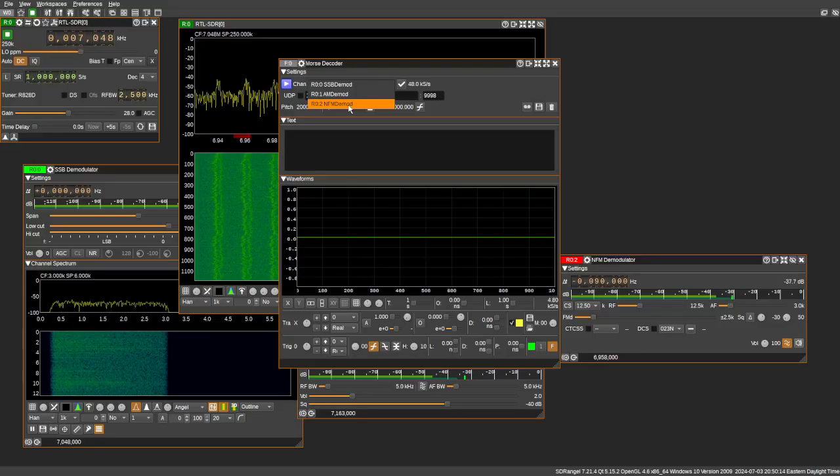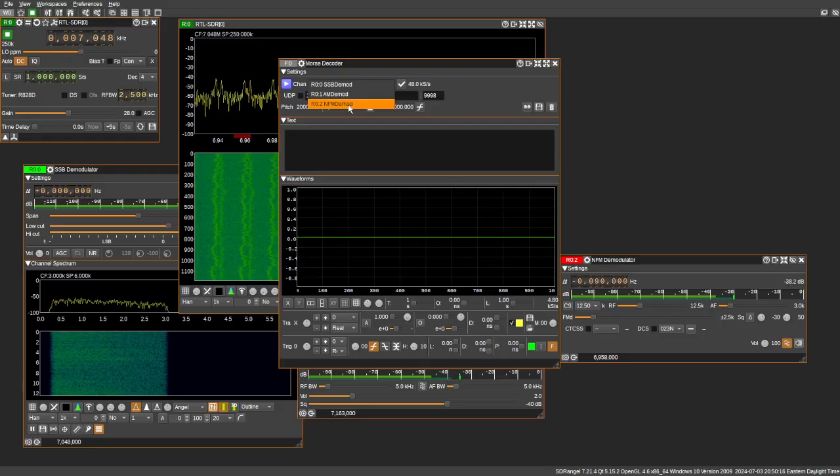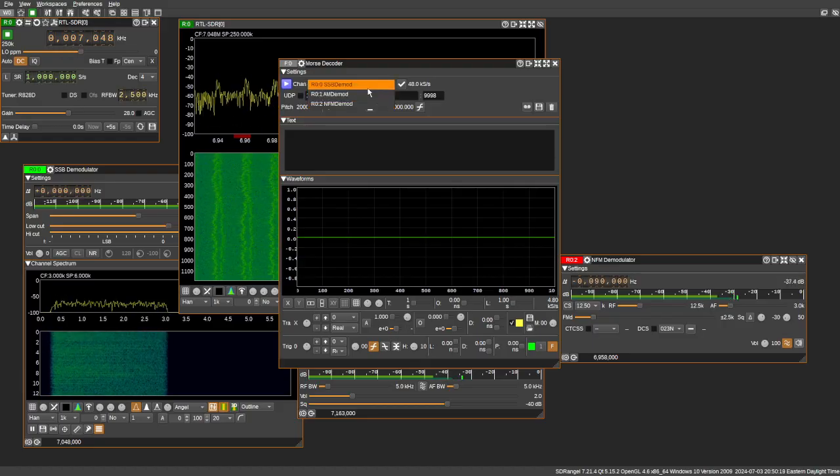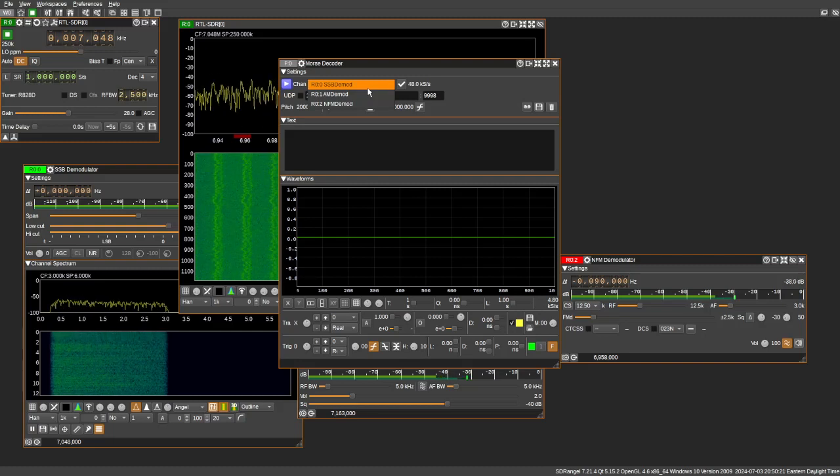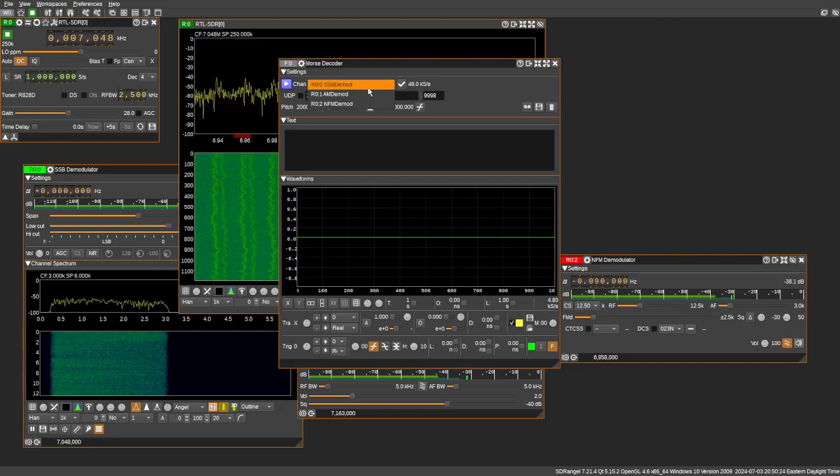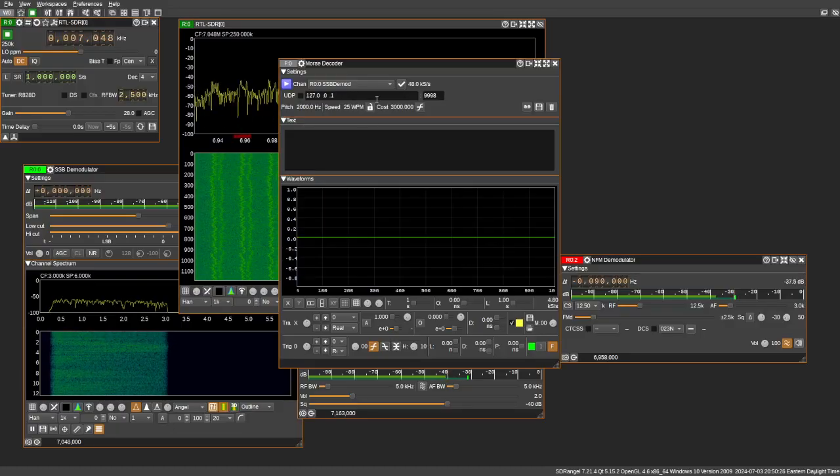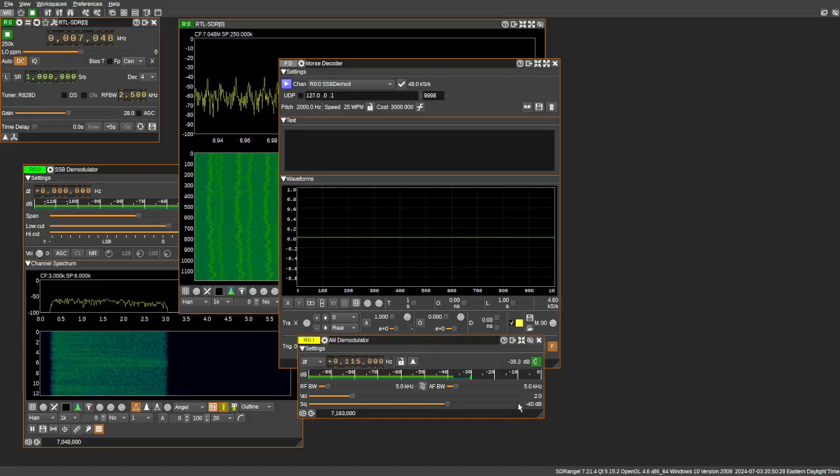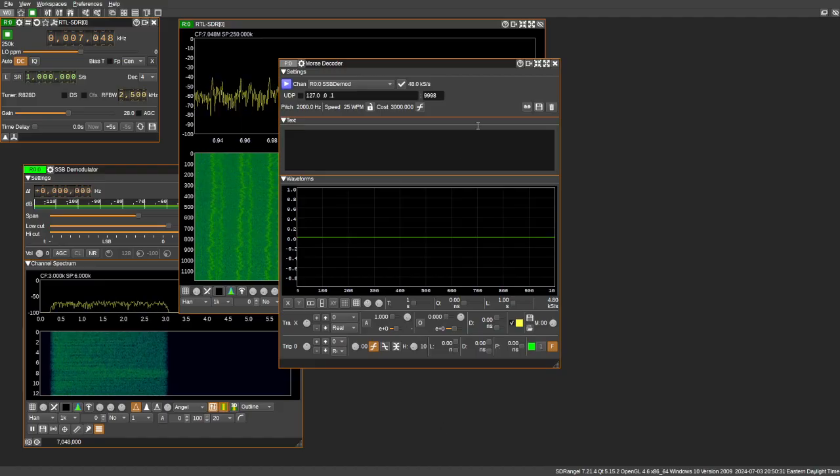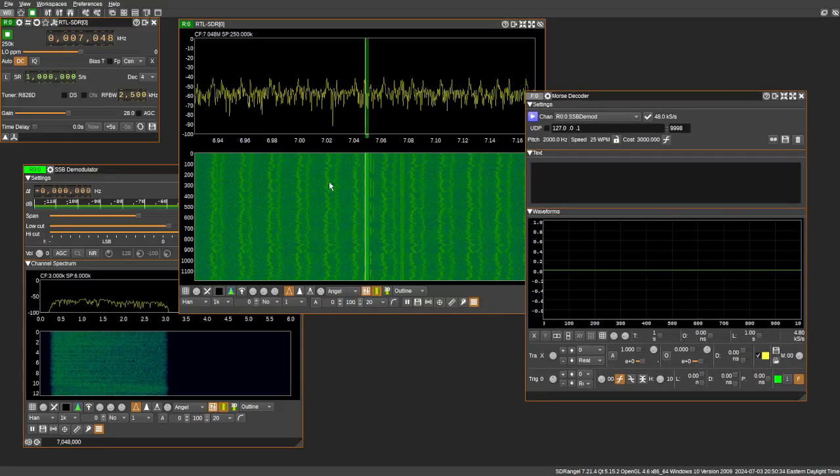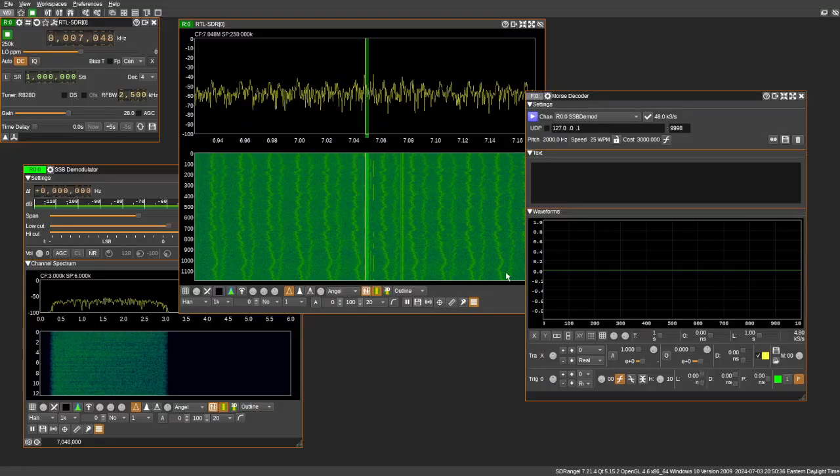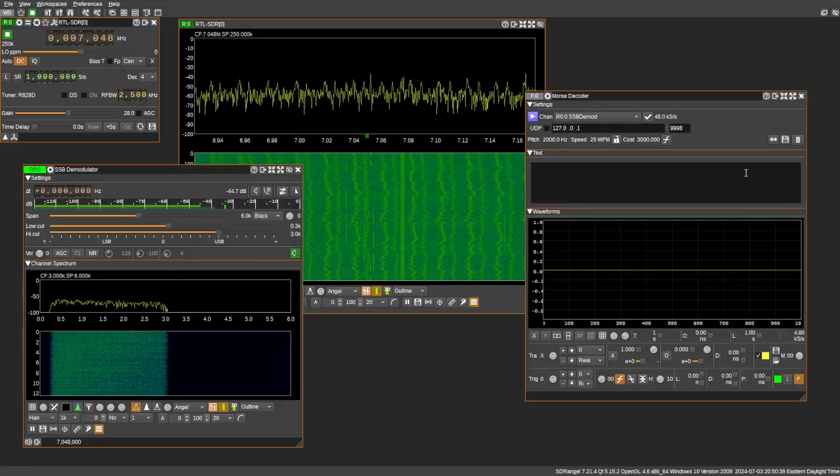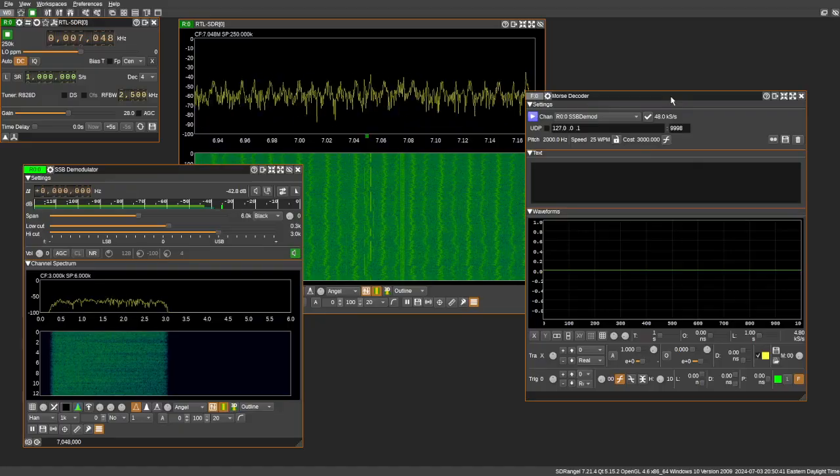So hopefully this will make a little bit more sense. You have to make sure that you're set to the right demodulator. In this case, our target is going to be Morse code in the amateur 40 meter band. So we're going to stick with the sideband. And I'm just going to close these out just to keep things nice and organized. So we're left with three windows. We have the main spectrum scope, we have the sideband demodulator, and we have the Morse decoder.